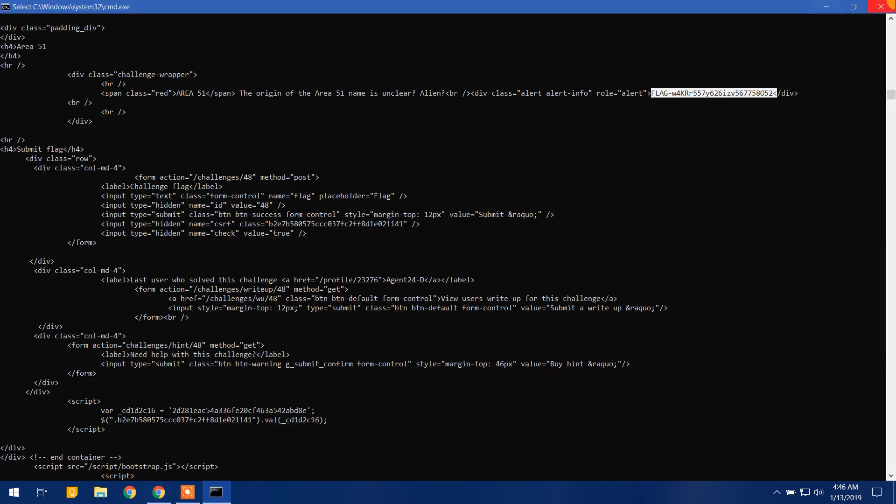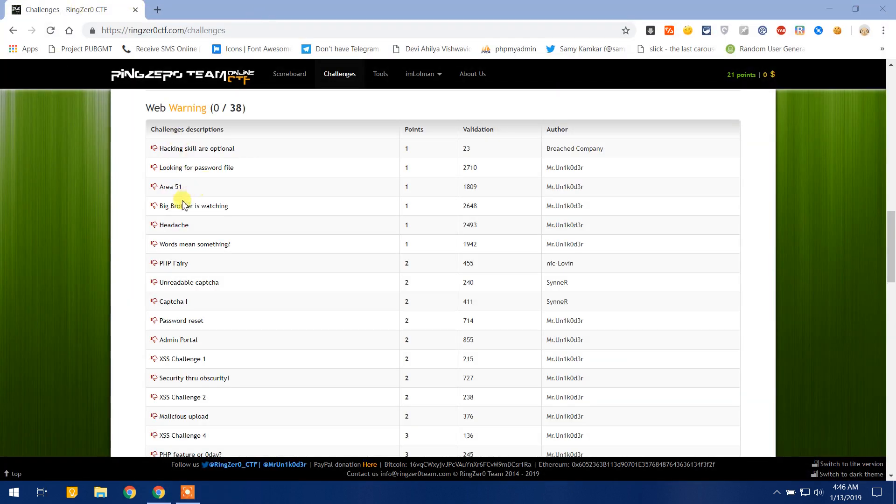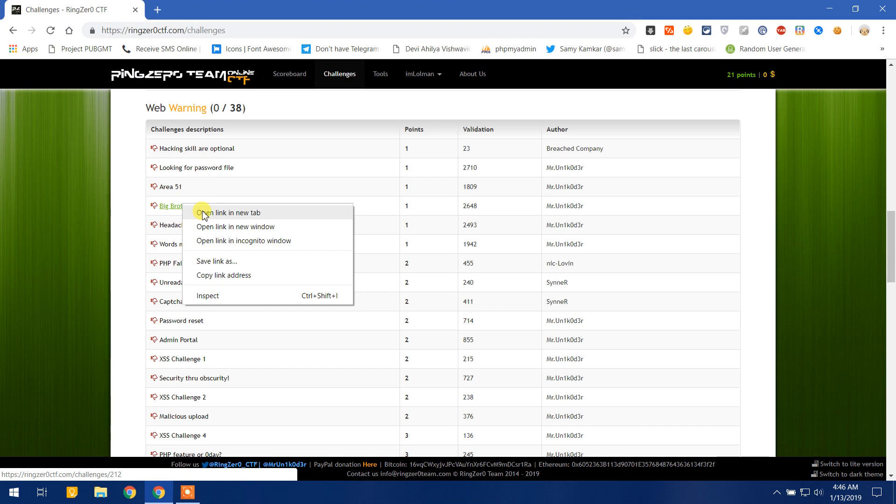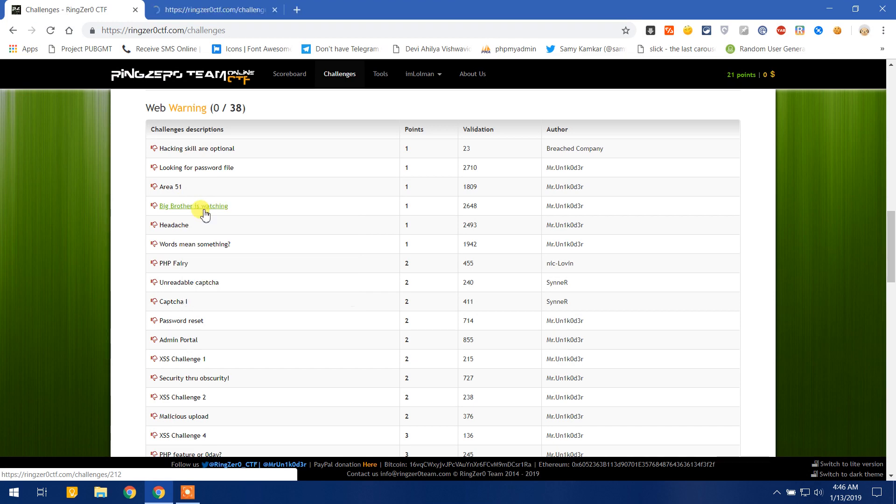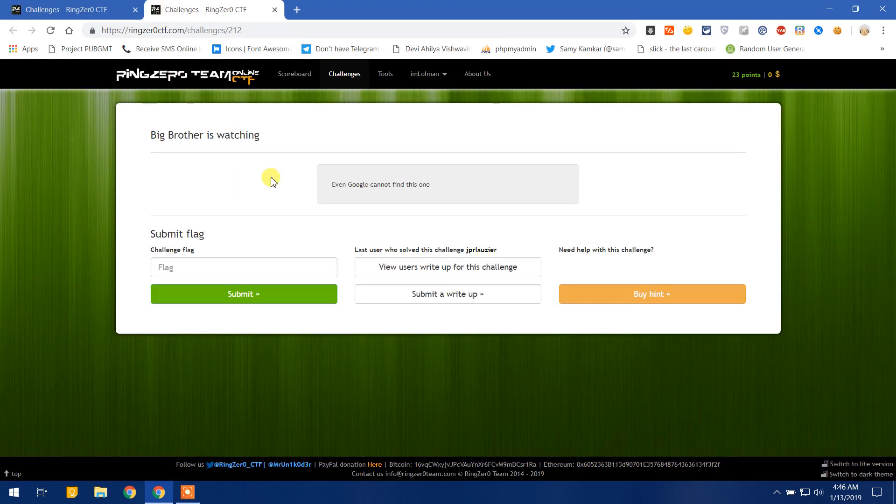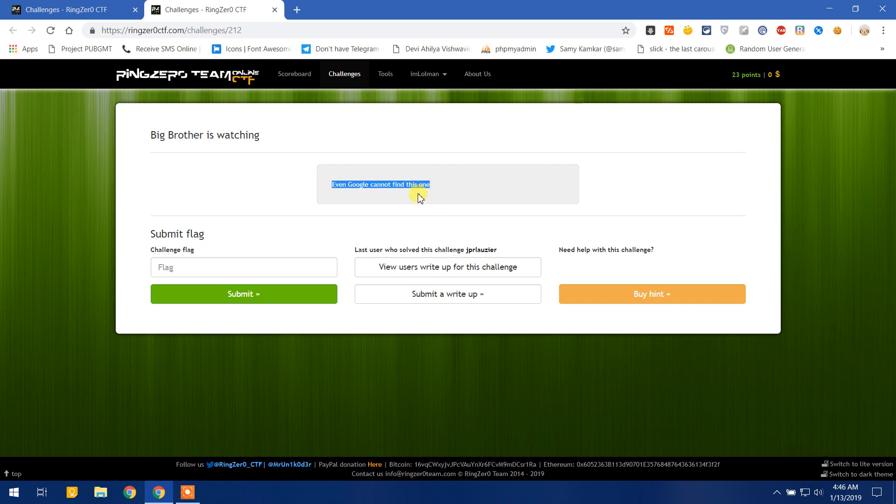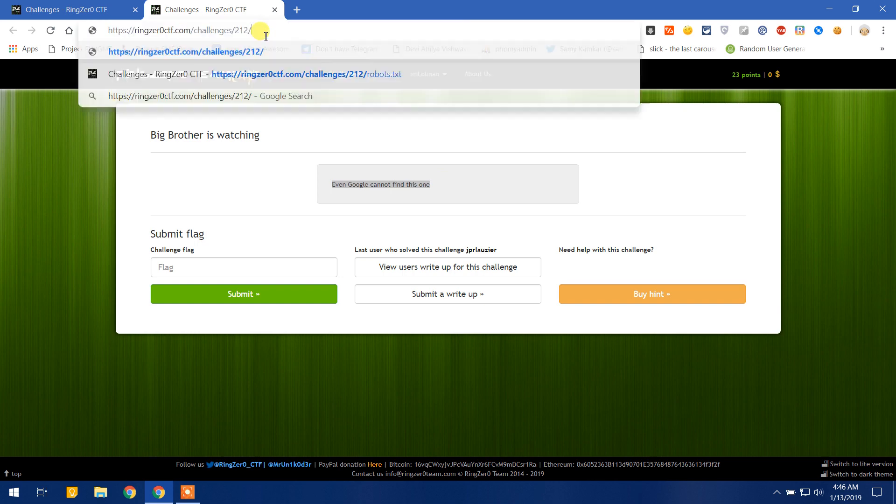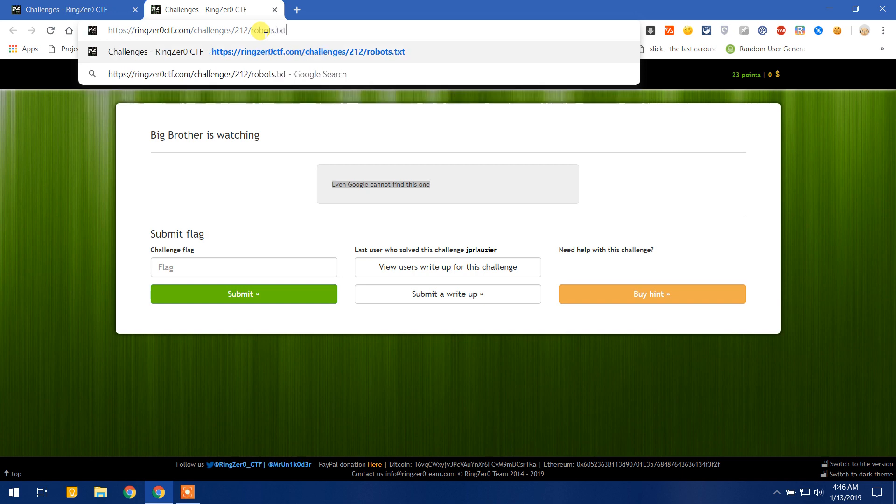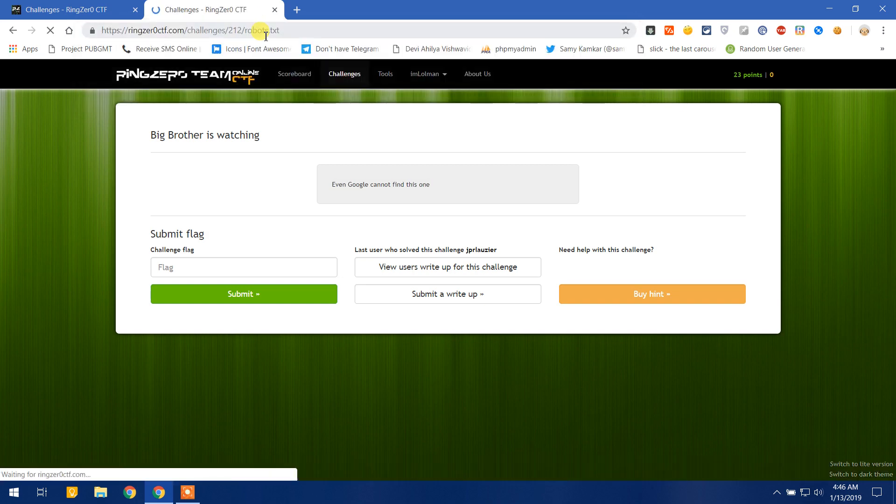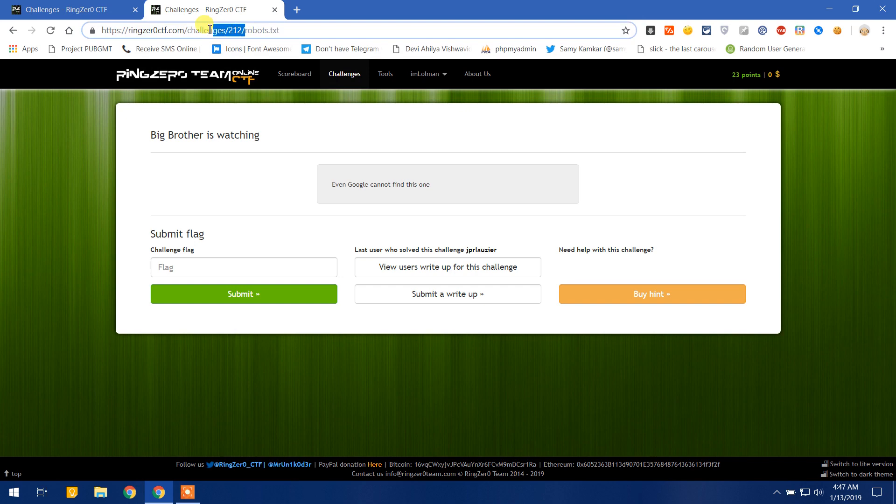Let me close the terminal and the next, Big Brother is Watching. Let me open this. It says even Google can't find this one. So if you know much about how Google crawlers work, you know that there is a file that exists in robots.txt. So search for robots.txt. The file exists in the root folder of the domain. So here I go and it says disallow this directory, so Google can't search inside of this directory. Let me go inside this directory and check it manually.